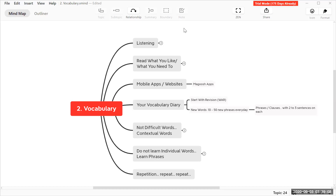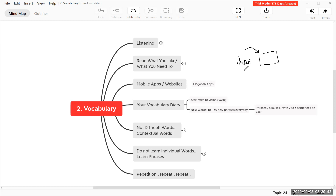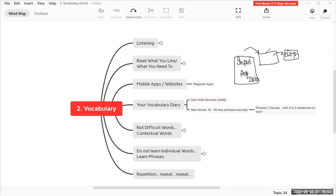Before I start with vocabulary, I would like to compare developing vocabulary with the process of a computer, which comprises input and output. Whenever you have a computer, you first give an input to it — let's say you put a program and some data in — and what you get is an output. It is always input first, then output.